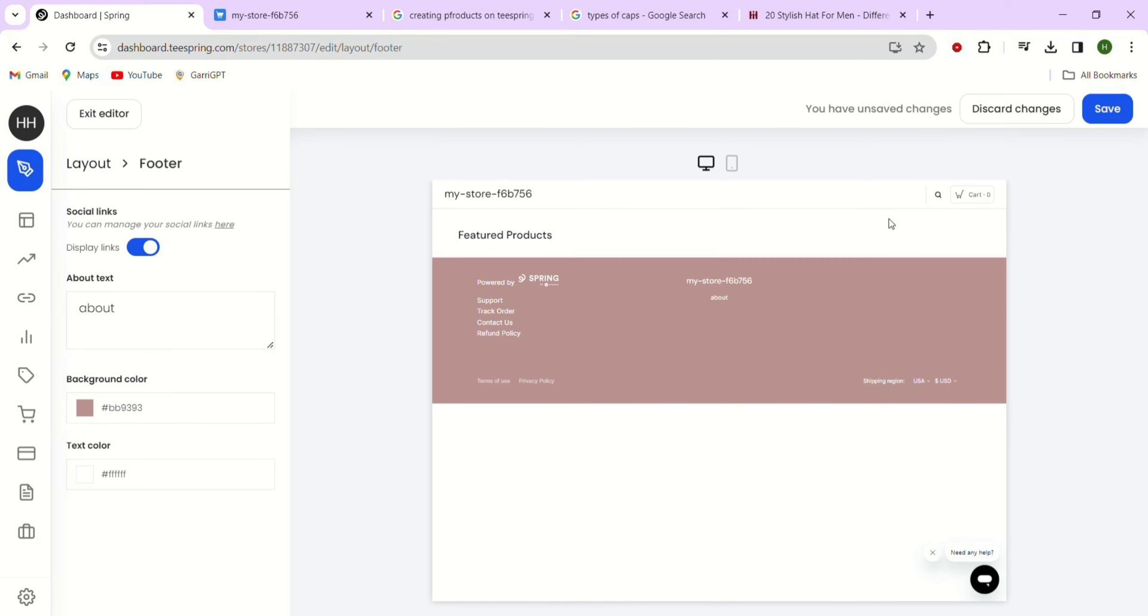In the footer color section, we can change the background color and the text color. Just choose the colors that match your brand and are easy to read. If you want to show social links in the footer, just select the display links option.